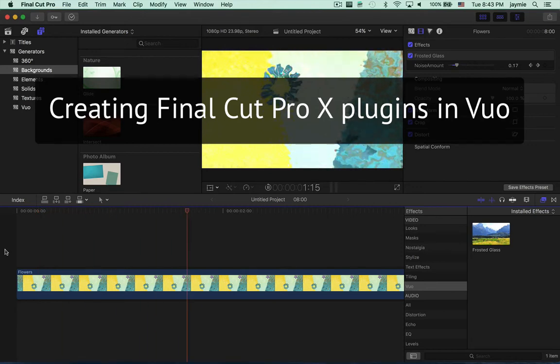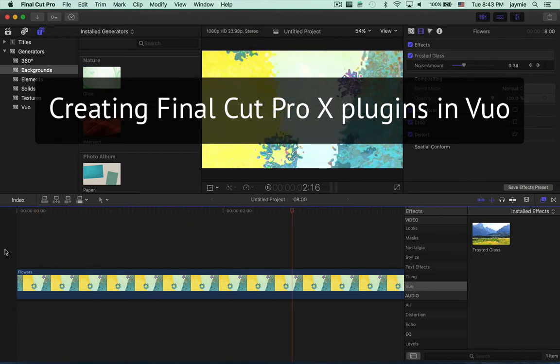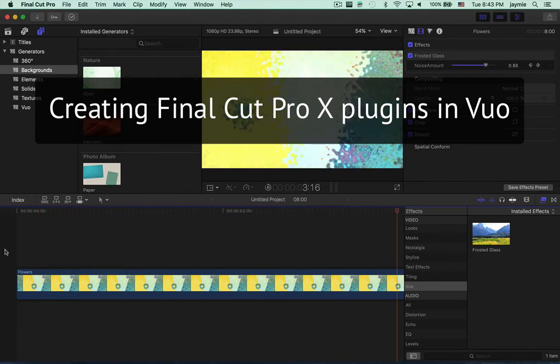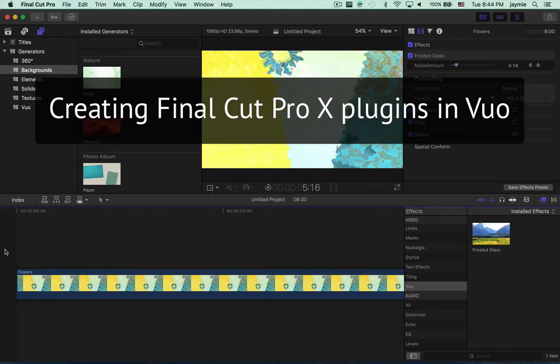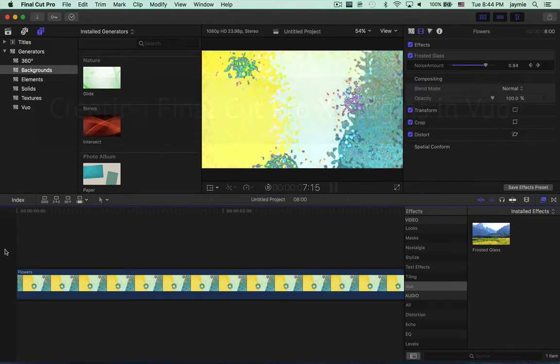Hi, this is Jamie from the Vuo team. In this tutorial, I'll show you how to create a Final Cut Pro plugin from a Vuo composition.